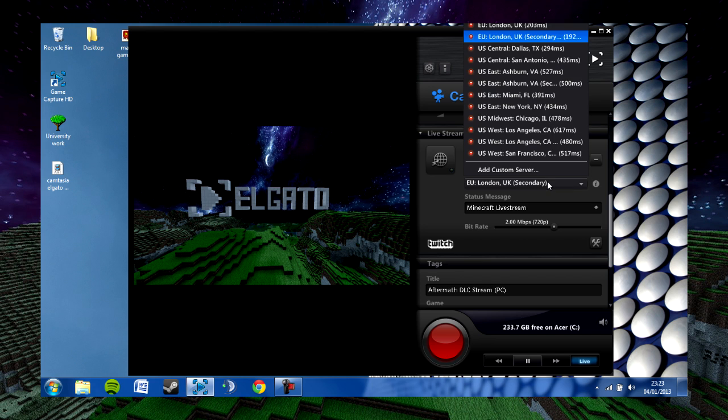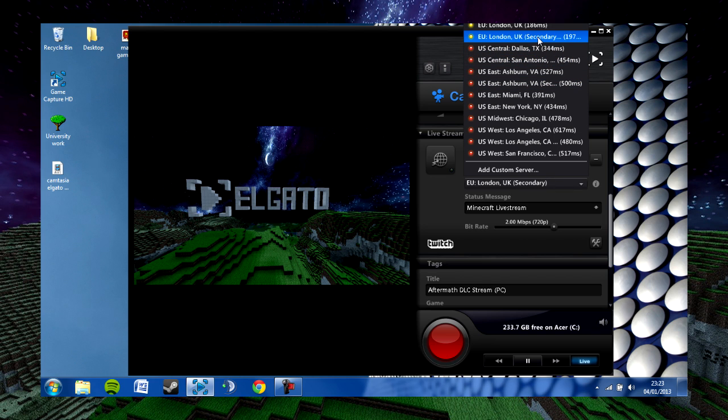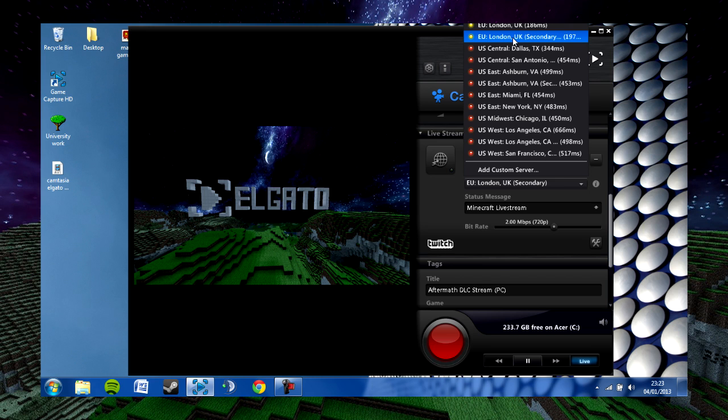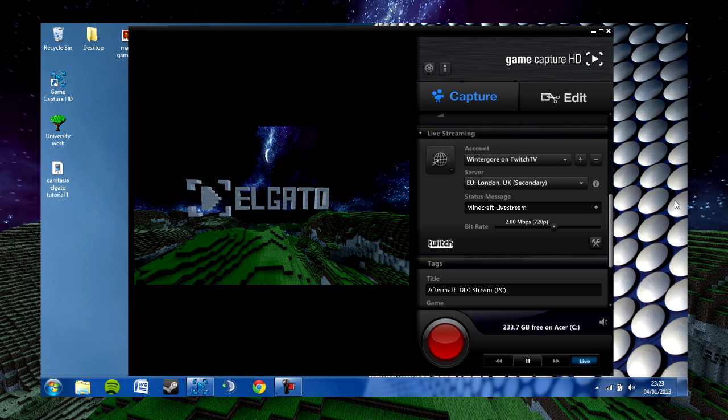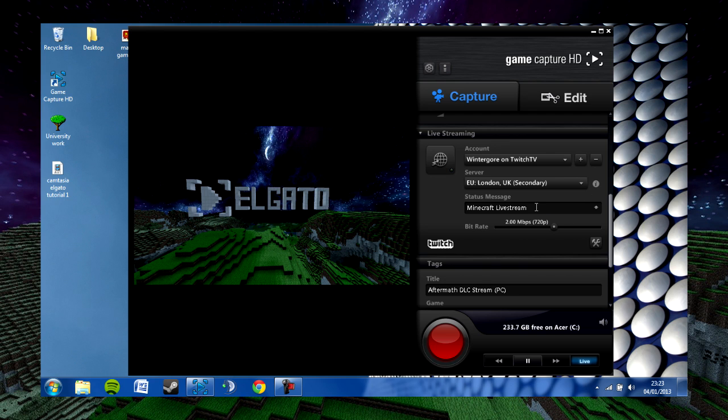You can also click on the server. It's recommended that you pick the server with the lowest ping. For example, for me it's London UK Secondary. This will pick the closest server to you, which will give you the best connection. You can select a status message which will allow you to change the title of the stream.